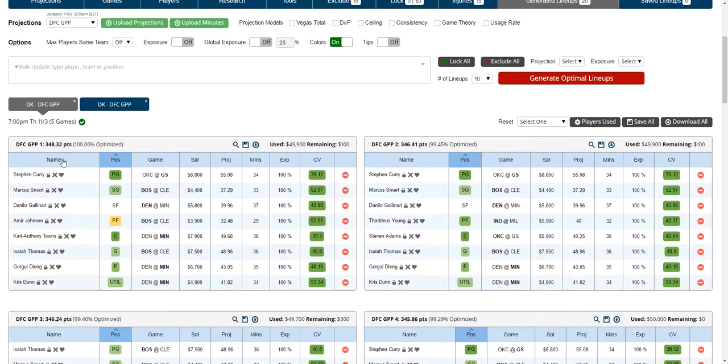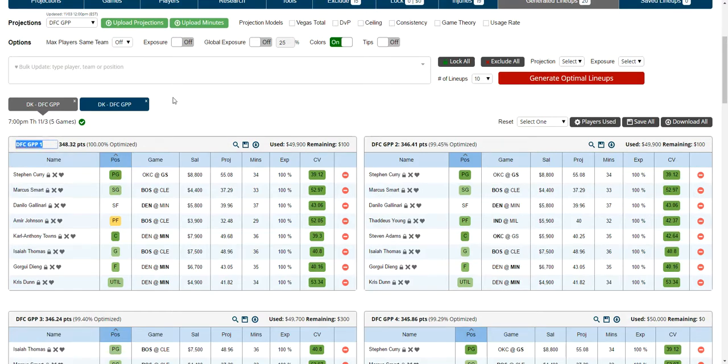Down below within each tab, you'll see the lineups which has the lineup name, which includes the projection source. You can also double-click in that and rename those if you want.